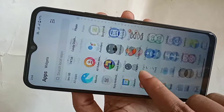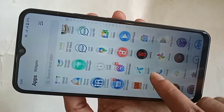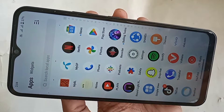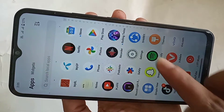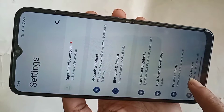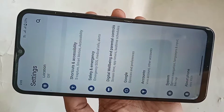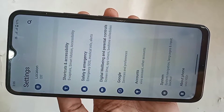If you want to enable developer option and OEM unlocking option in this phone, first find the settings option and go to settings. Then scroll down and you can see an option called 'About Phone'. Go to About Phone.